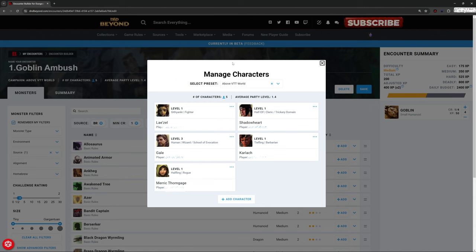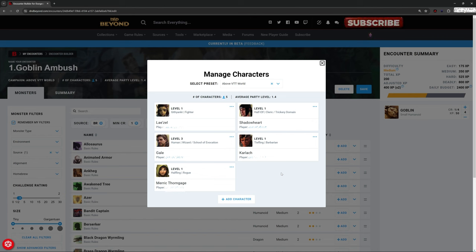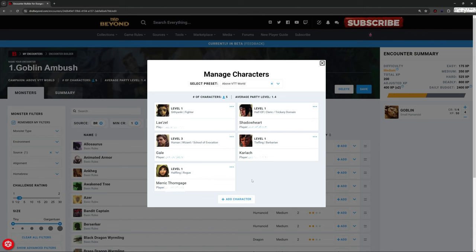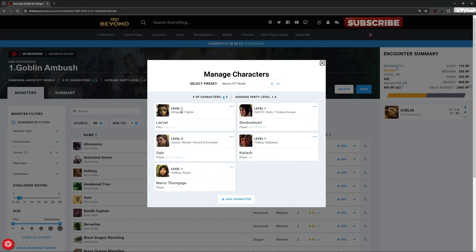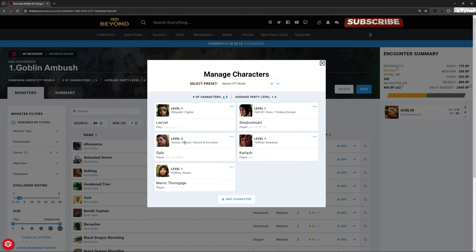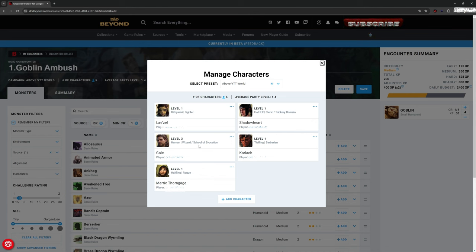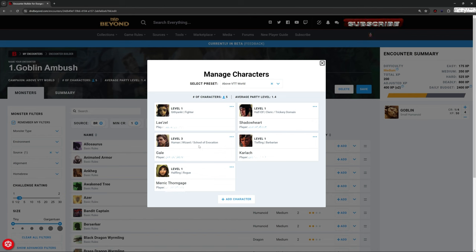If I click on this, this is the party that I have that comes from one of my campaigns that I set up above VTT World that I just created for testing. And this is the party members in here. You'll recognize some of these if you've played Baldur's Gate 3, of course. We've got a first level fighter, first level cleric, first level barbarian, a first level rogue, and a third level wizard.